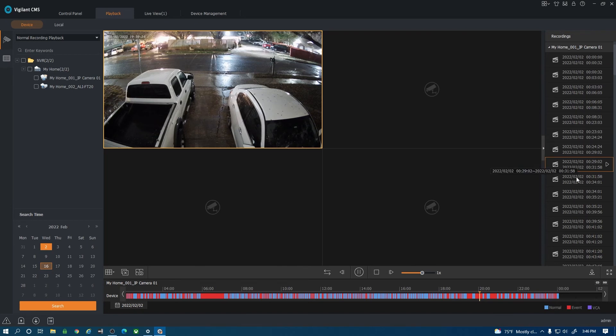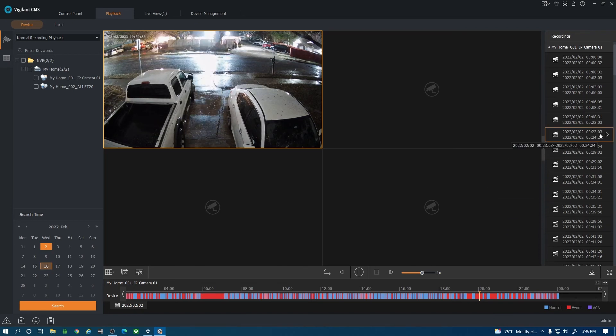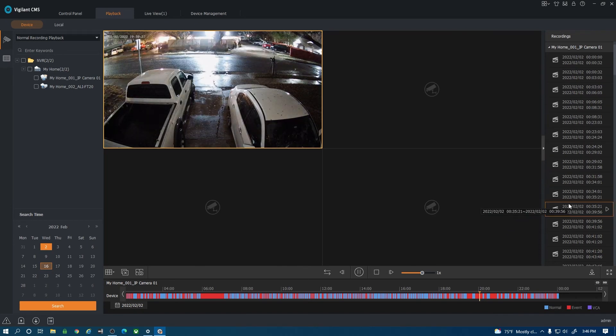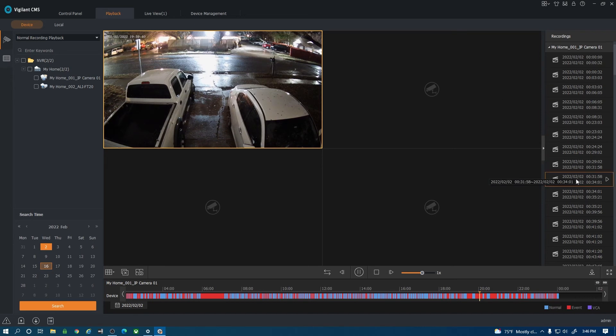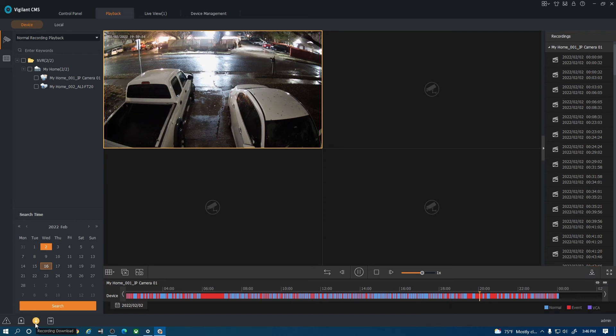If I move this cursor throughout this bar here it will show me footage from that time. We've got some rain there. On the right hand side I do have clips here. These are continuous clips because this camera is recording continuous. If there was motion there you would see motion clips.